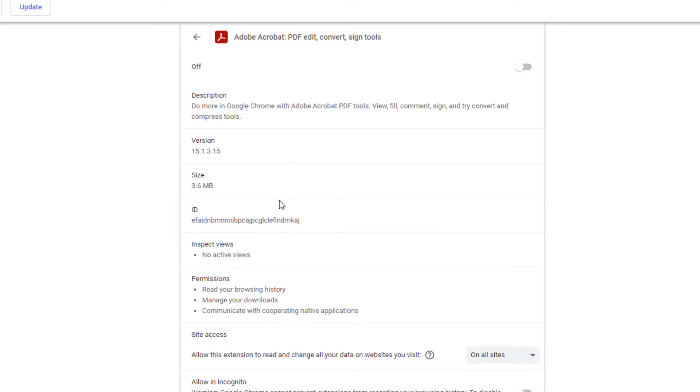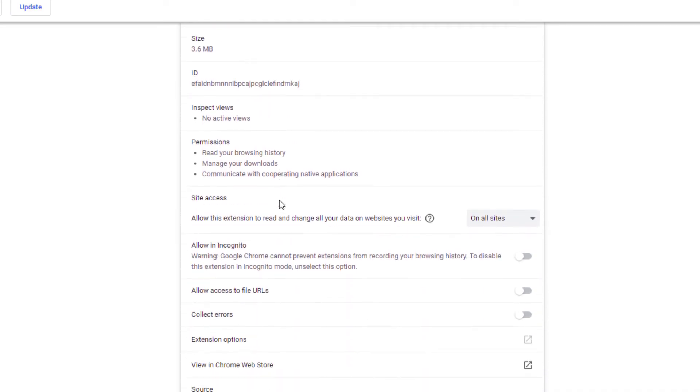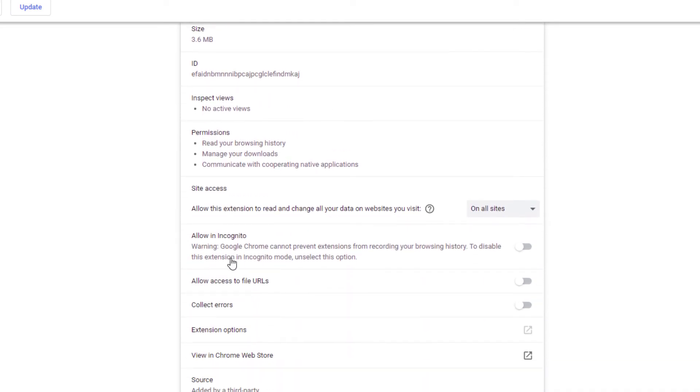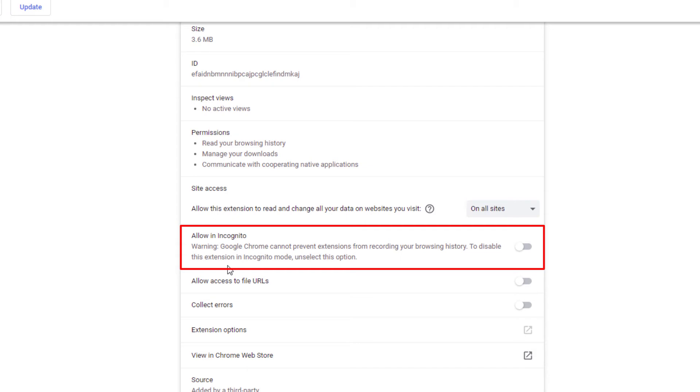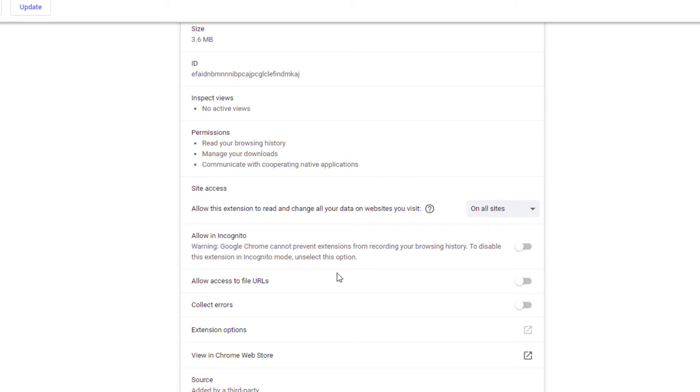Then you'll scroll down and right here, allow in incognito. It says warning: Google Chrome cannot prevent extensions from recording your browsing history. To disable this extension in incognito mode, unselect this option. But to turn on this extension in incognito mode, all you have to do is toggle this on.